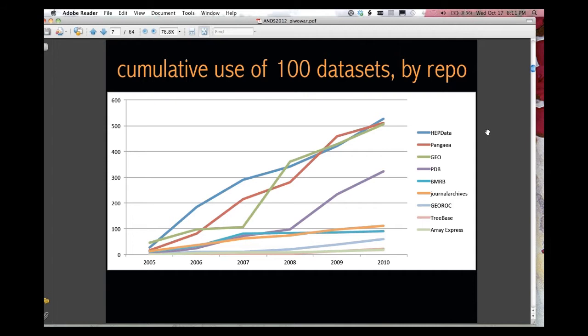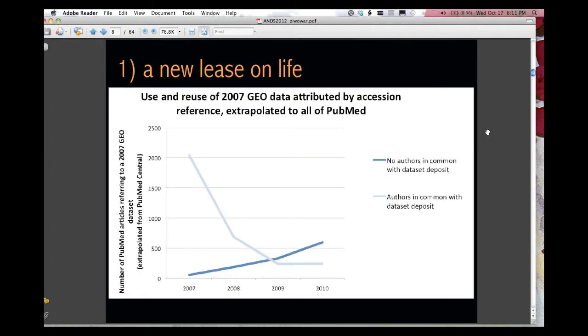And then calculated for each of those ten repositories how many times is there evidence that that data is being reused in the scholarly literature over time. So this graph is some preliminary results showing for datasets deposited in a publicly available repository in 2005, how many times cumulatively is there evidence they've been used. And you can see there's differences in different repositories. There's lots more that we can dig into here to learn about best practices.